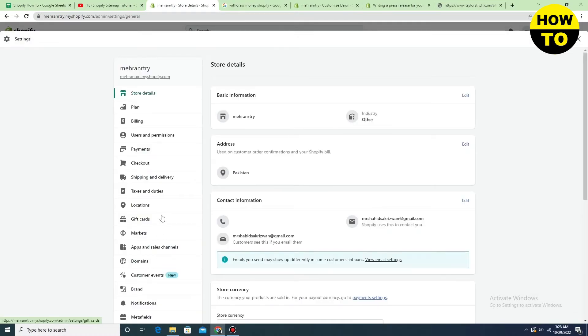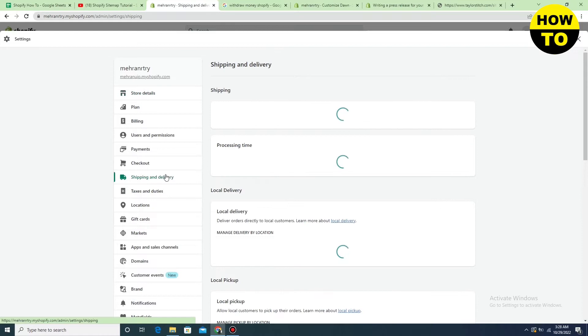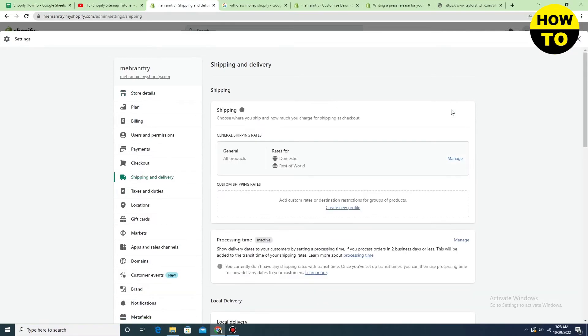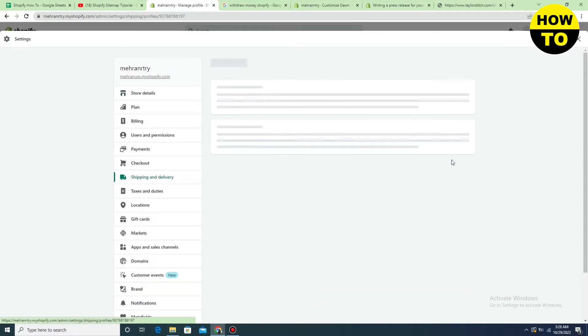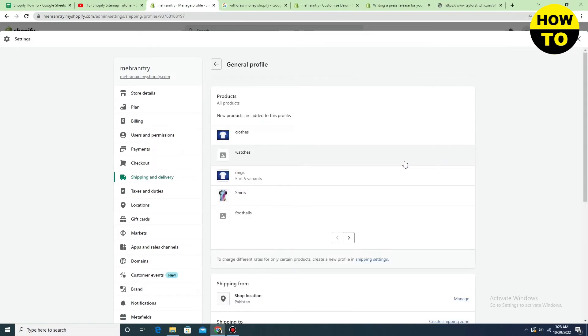After that, you will find the shipping and delivery option here. Just click here, and now click on the manage option.